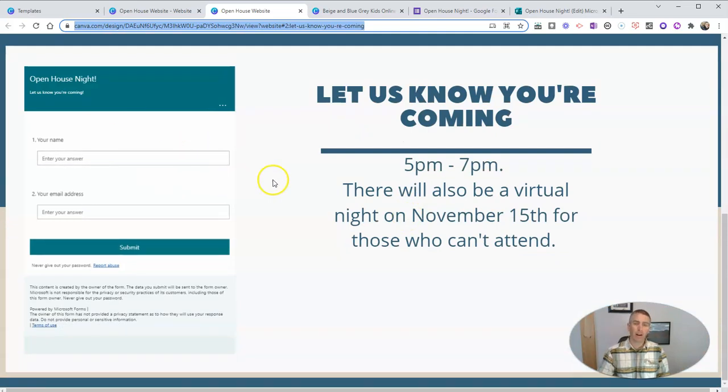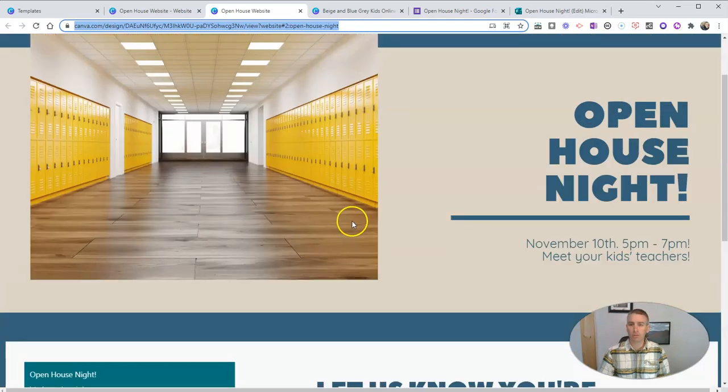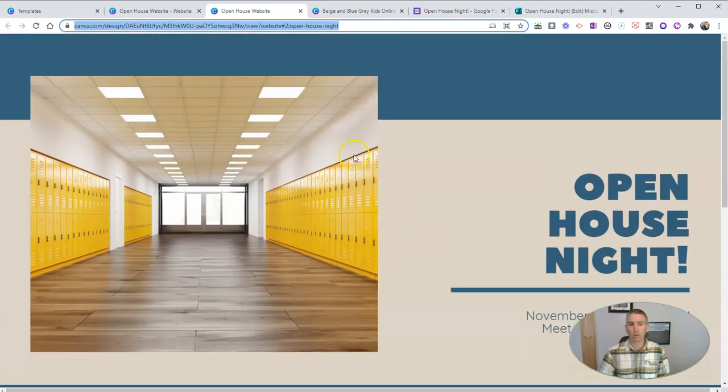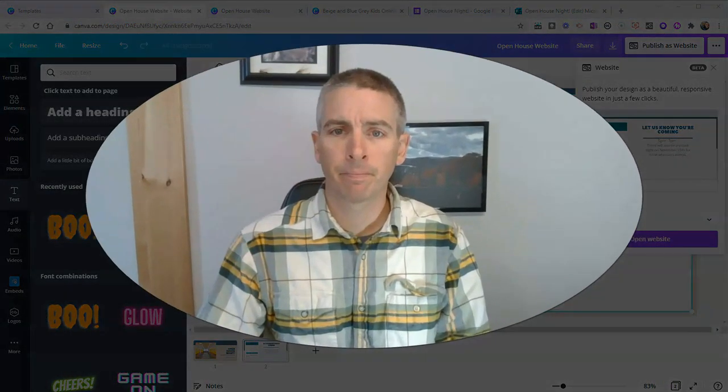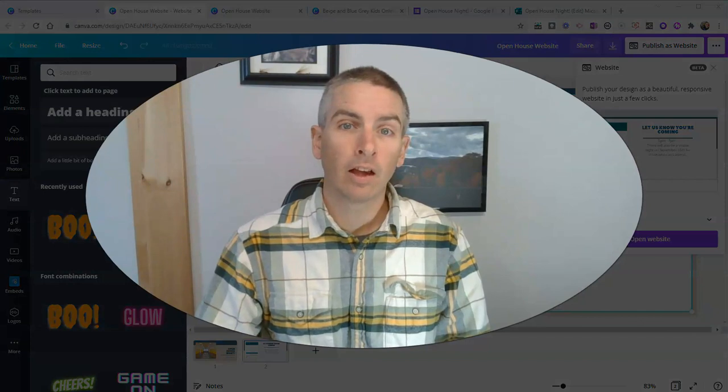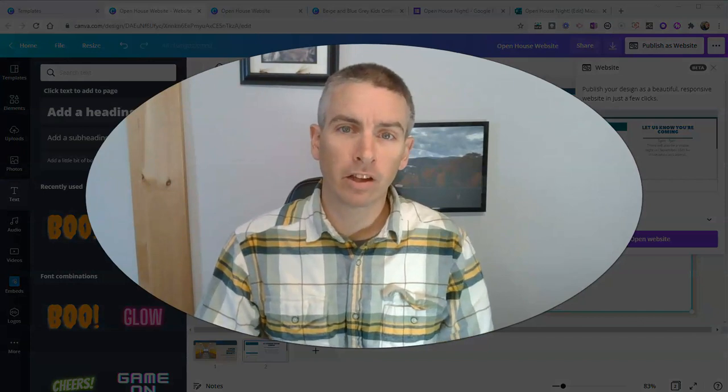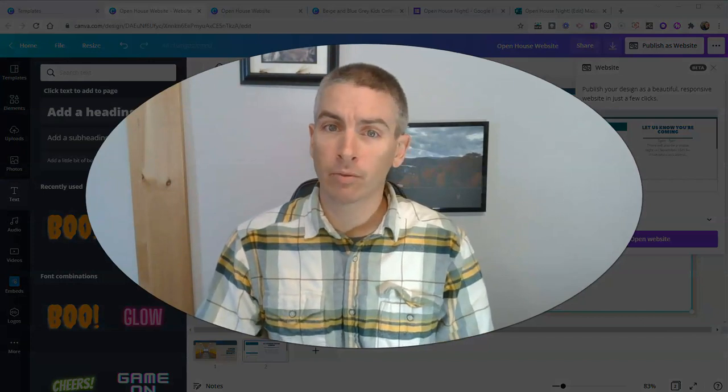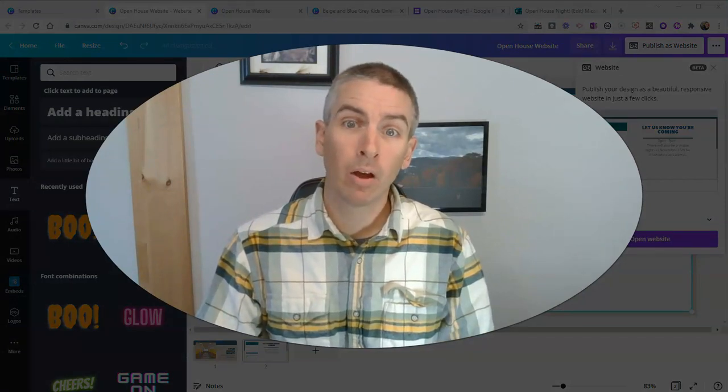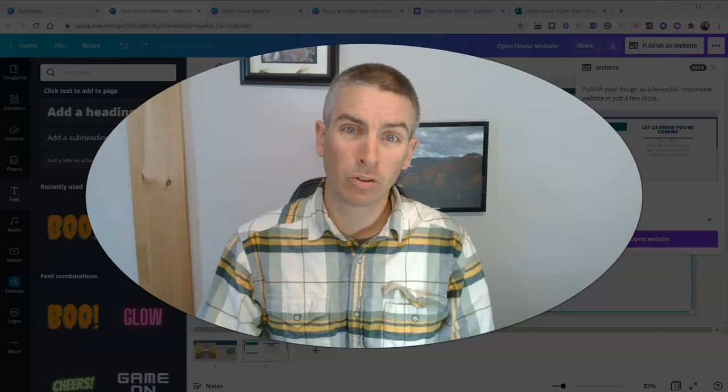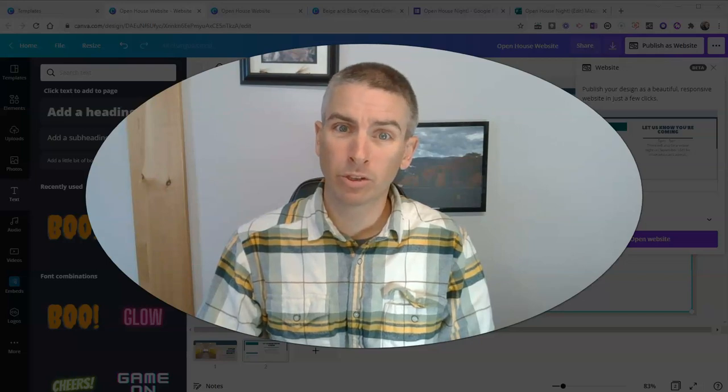Or fill out any other form that you want to put into your simple Canva website. As always, for more things like this, please check out freetechforteachers.com or subscribe to my YouTube channel.